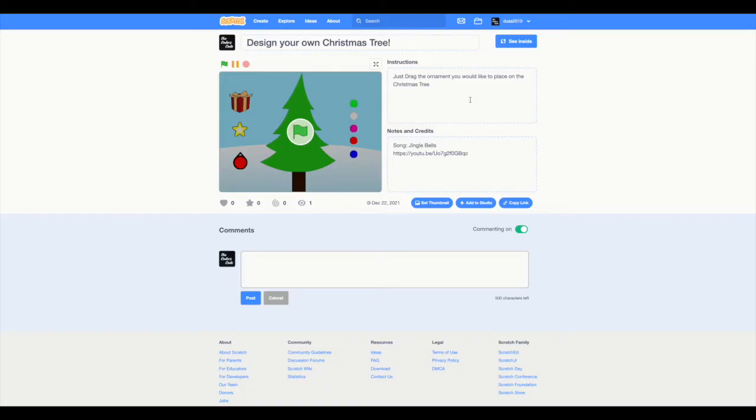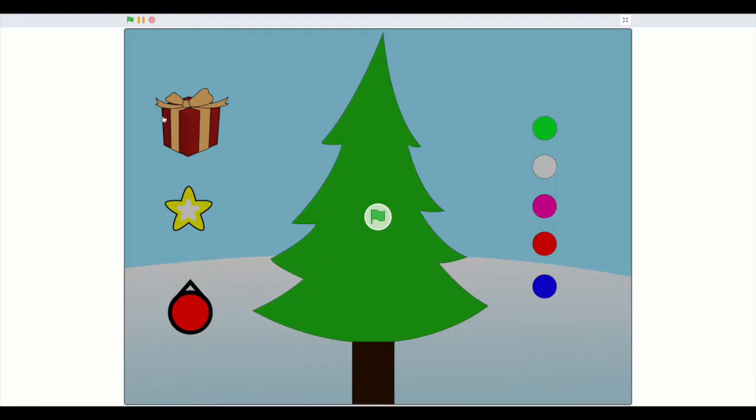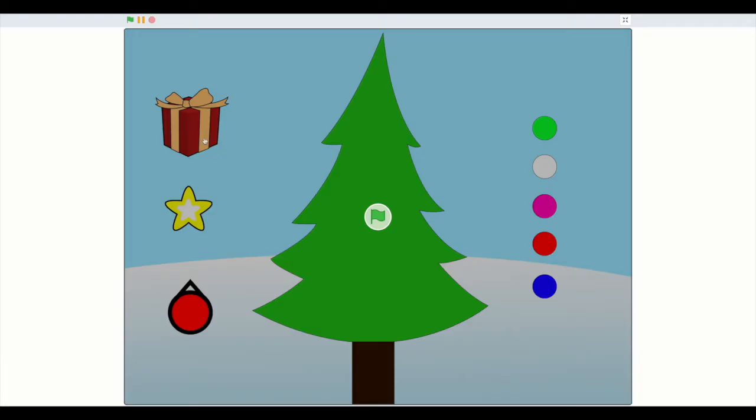Just drag the ornament you would like to place on the Christmas tree. And the Christmas present, you can just drag it underneath the Christmas tree to make it look nice. Another thing is that you don't necessarily have to use the same sprites as I have used. You can draw any sprite of your own. Another thing is that you can find both of these sprites in the sprite library.